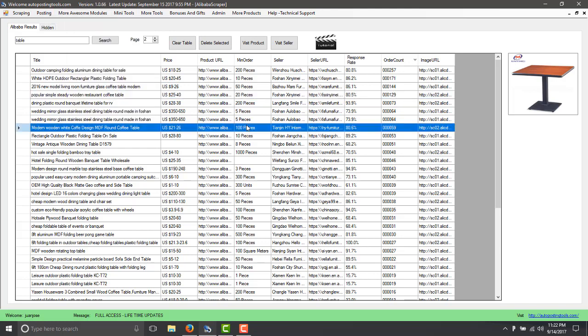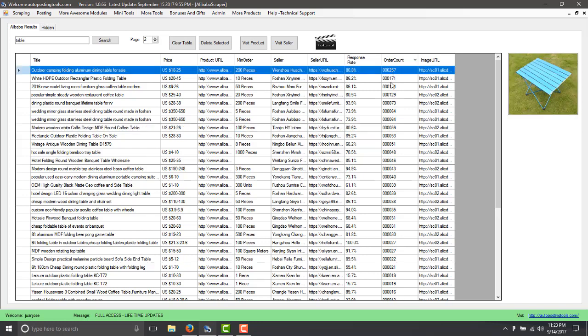So my suggestion would be for you to go to autopostingtools.com, get the software so you can do your research and you can actually find what's selling online and then buy from suppliers in China, resell them on eBay,